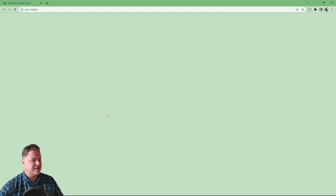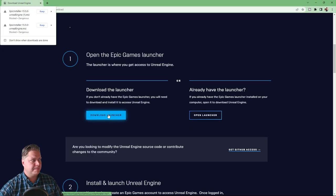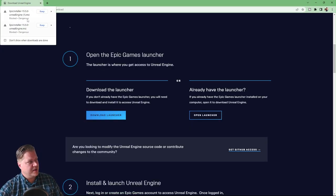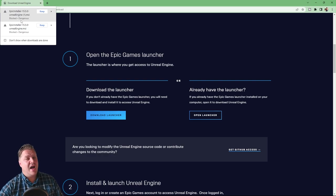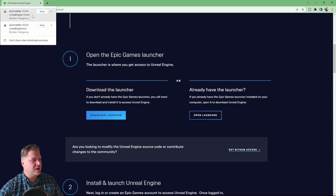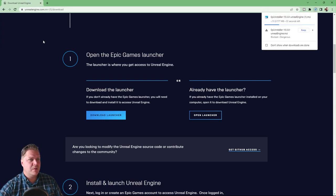Now in Chrome at least it gives you this warning telling you that it might be dangerous. I don't think it is so I'm going to click on keep and then we'll just let that download.